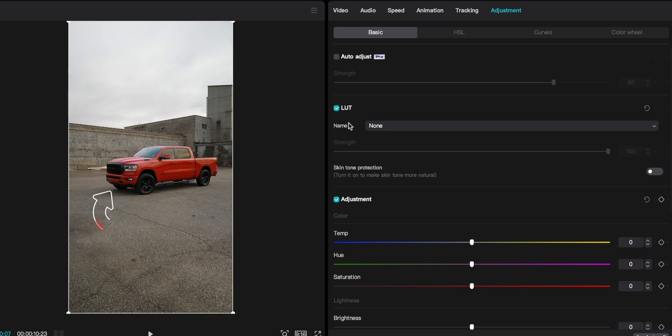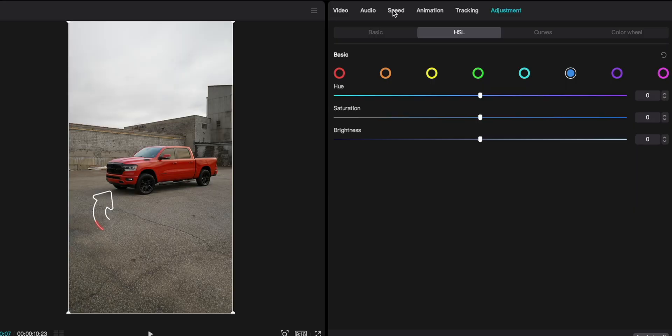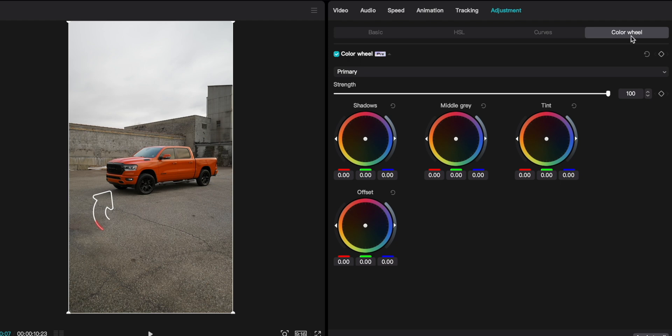When it comes to color grading, you can actually use your own LUTs if you're into that. There are basic adjustments for temperature, hue, saturation, etc., but there's also an HSL tab which is really really good. In Final Cut Pro I actually have to pay for something like this, and it's built into CapCut for free. You can isolate colors — if I wanted to take red, I can move it around, change the color, change the saturation, the brightness. Curves is built in too, and color wheels is here as a pro feature.